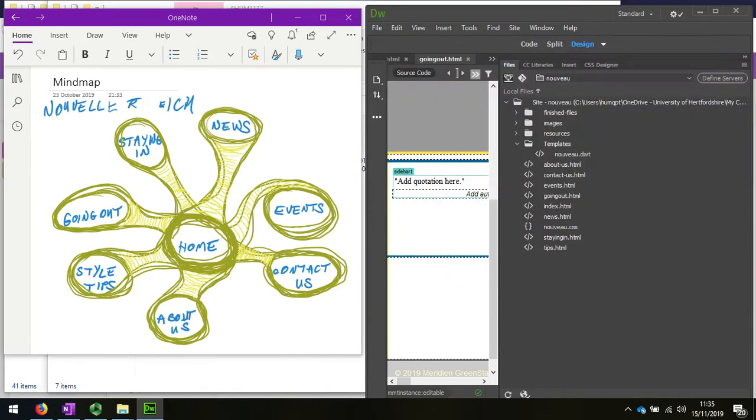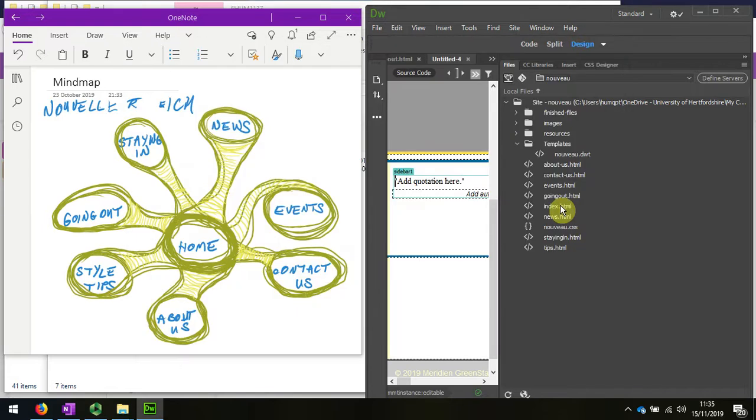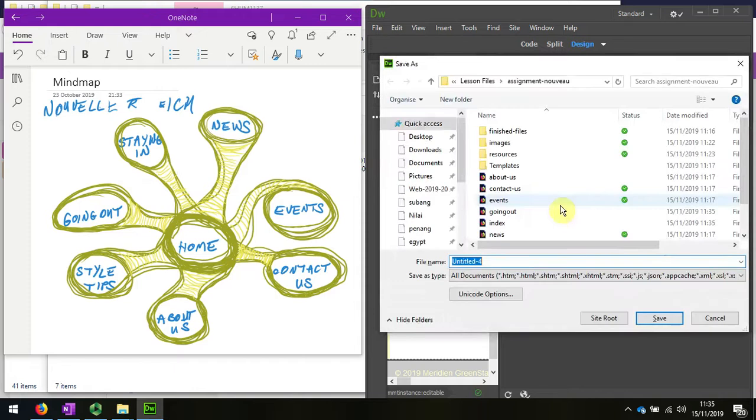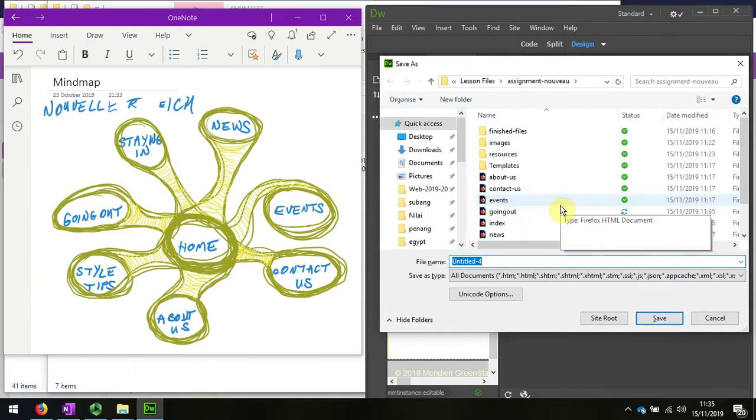Style tips will be a new one. Control plus N. Control plus S. I'll save this as style tips.